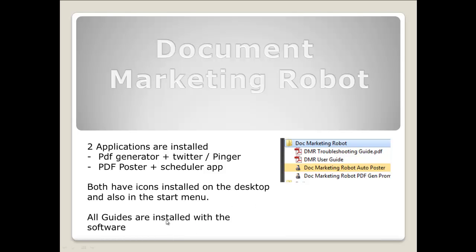There is a DMR troubleshooting guide. In this guide, if you get errors running, setting up, or experience errors in general with the software, look through this guide and it will show you how to fix any problems you have.